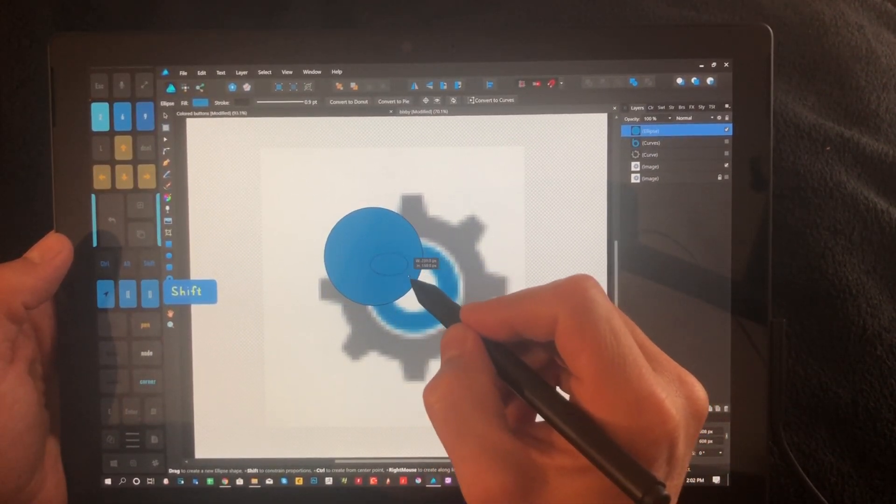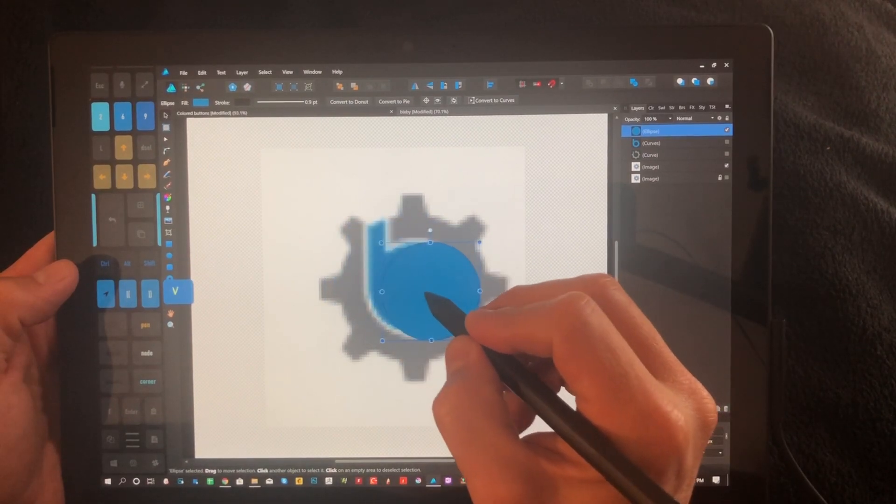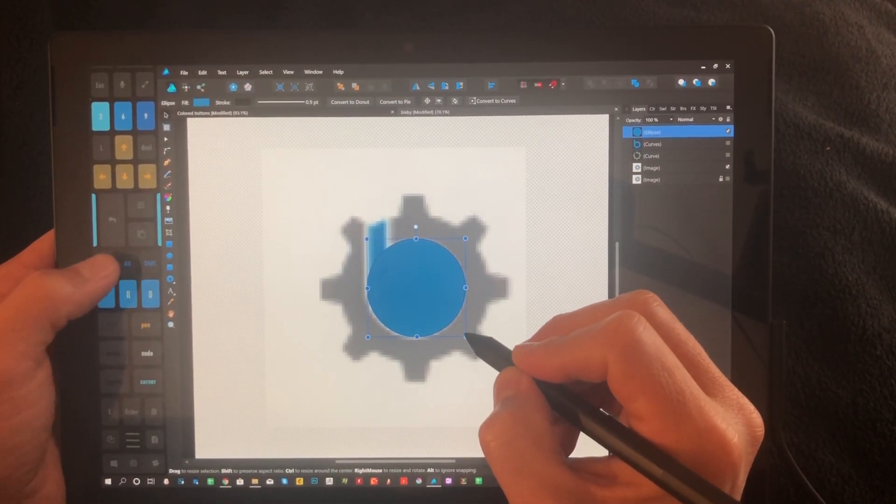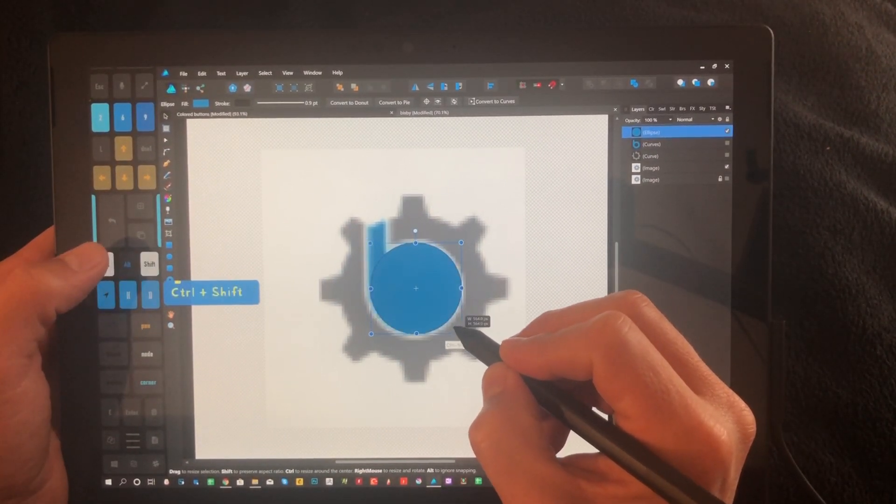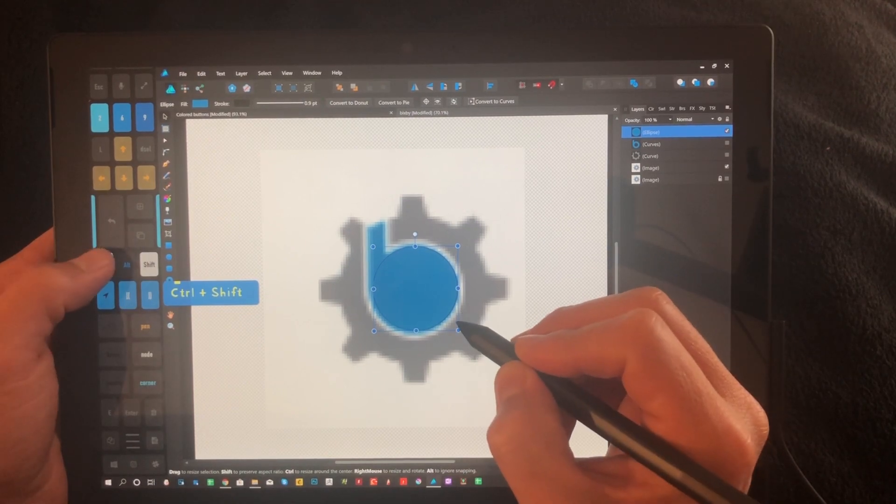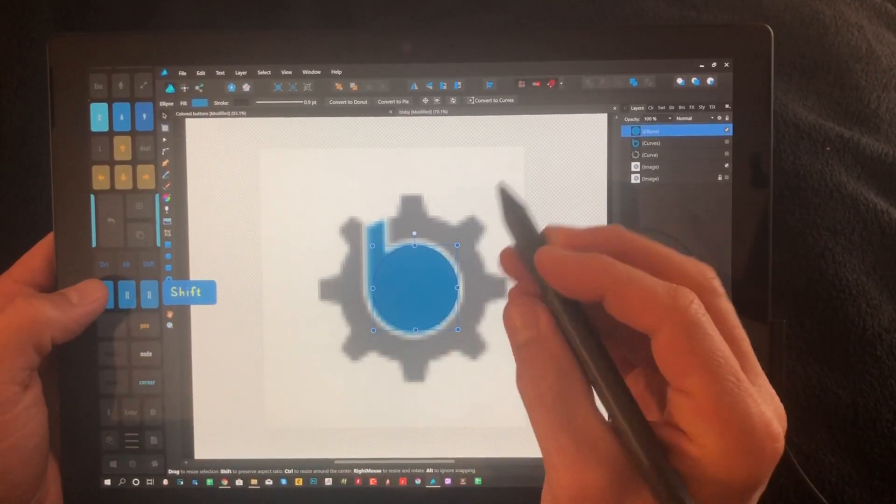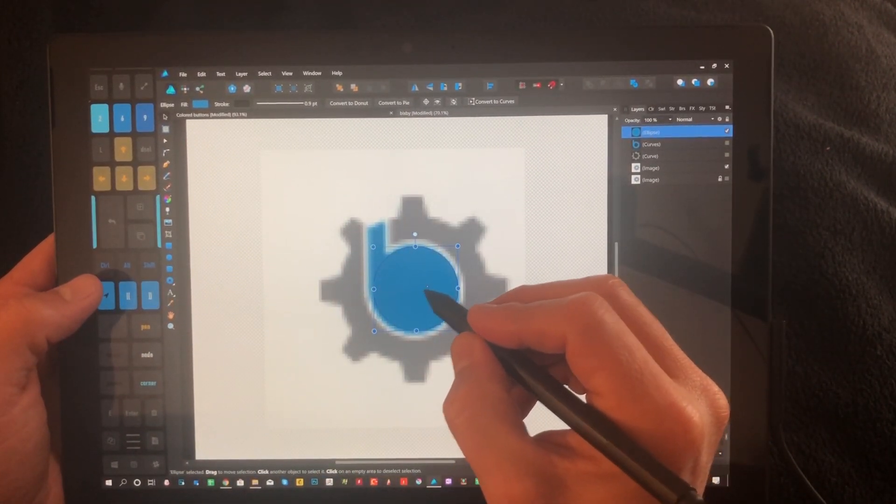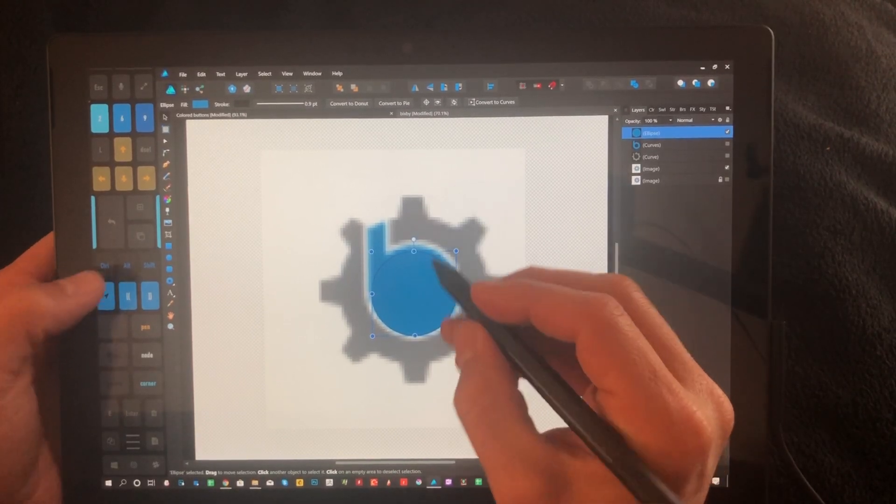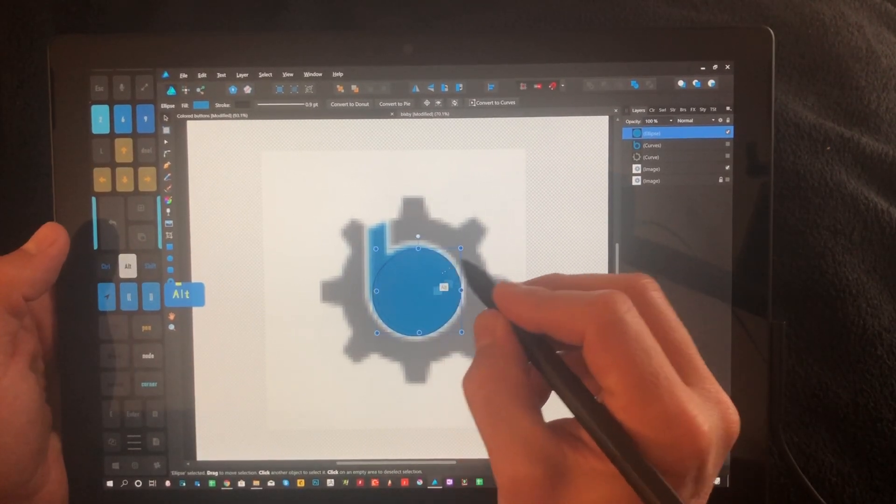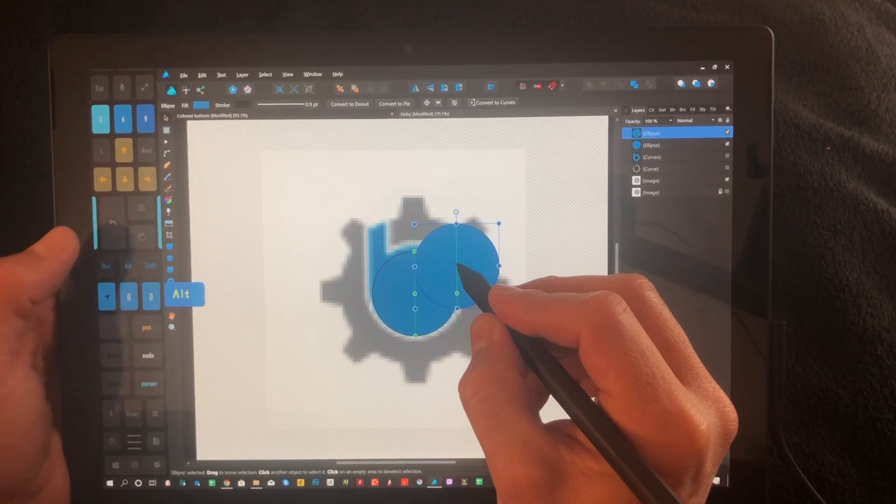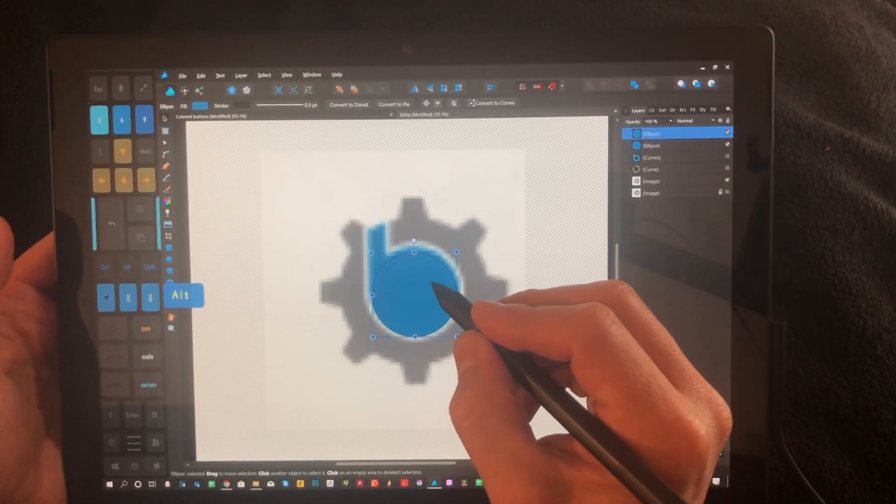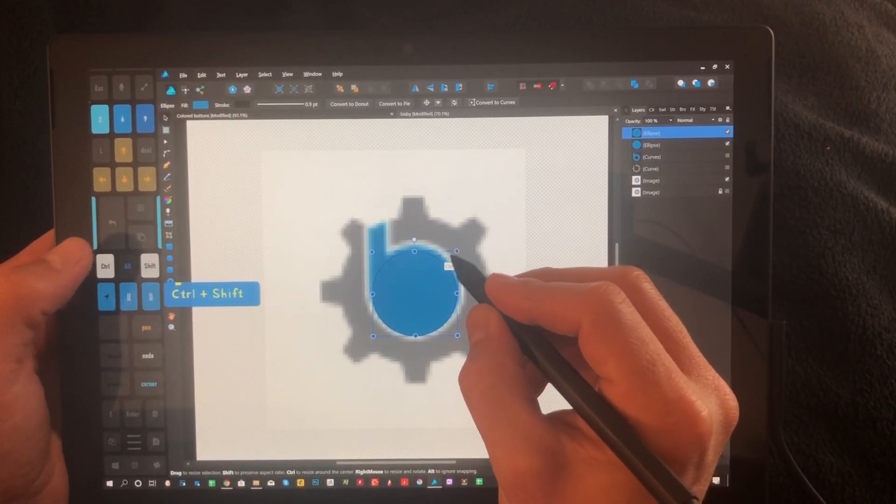We're going to deselect those and switch back to the selection tool, which again is right here. That's V. So we have it right here, and we're going to make a duplicate by holding down alt, dragging off, releasing alt, and putting it back in the same spot.